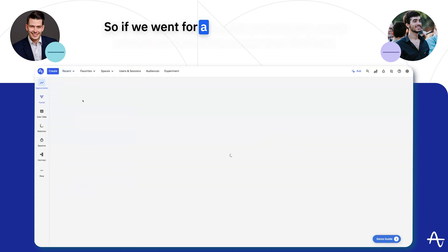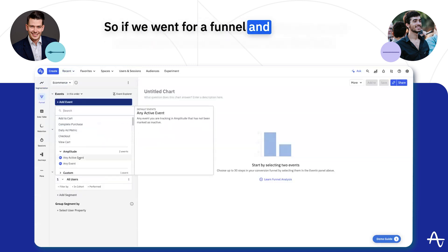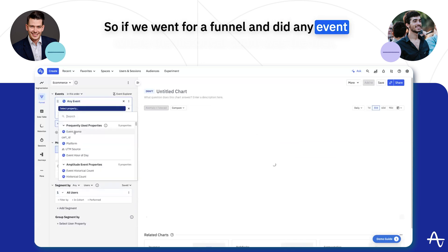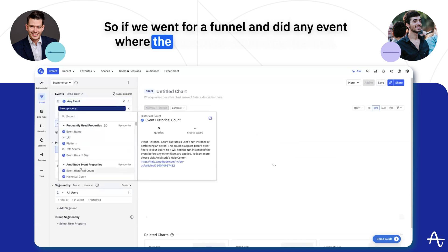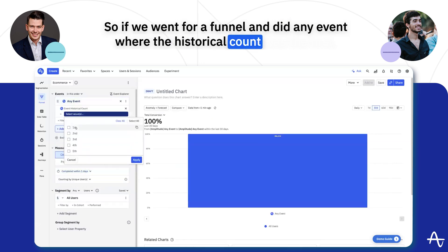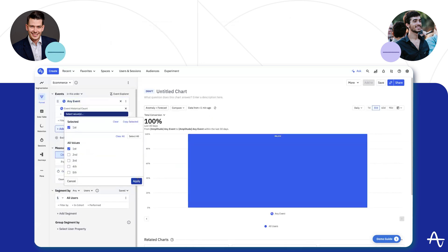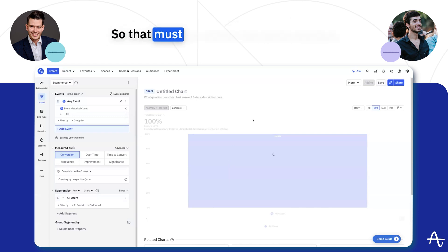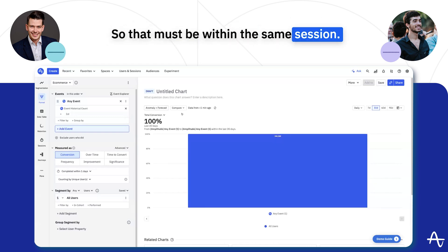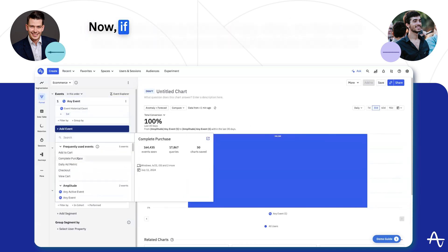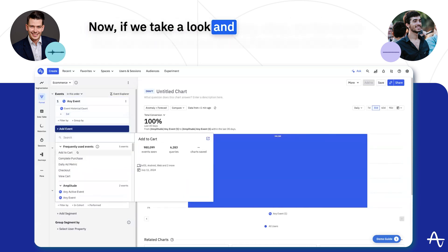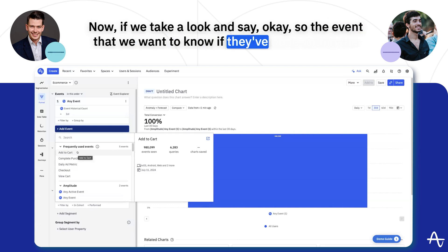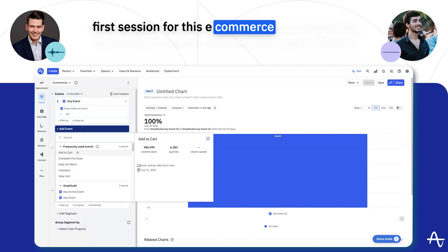I'm thinking about historical count. So if we went for a funnel and did any event where the historical count was the first, that means that's their very first event they've ever done — so that must be within the same session. Now if we take a look and say, the event that we want to know if they've done within the first session...